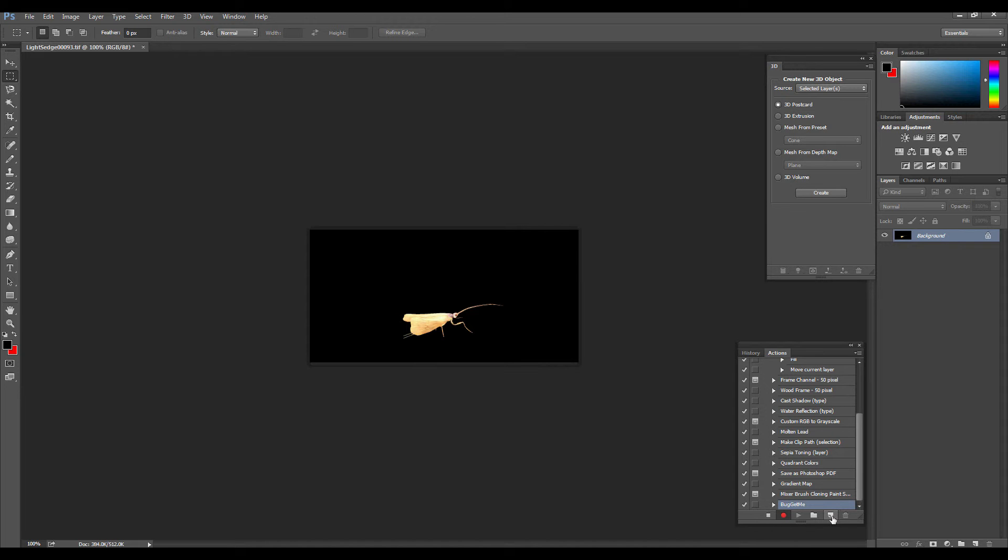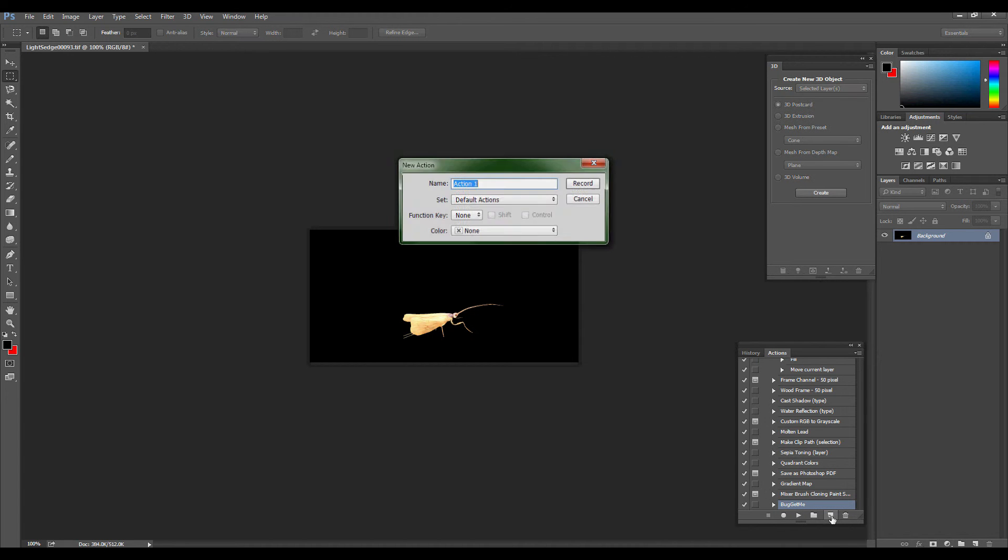This is going to be selecting the action, and here we go in the history action palettes or if you need to, open the window, however you get to it. You want the actions palette.